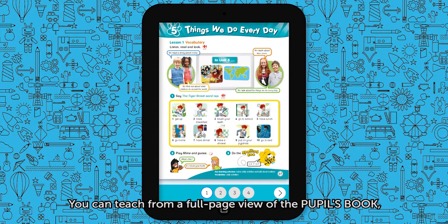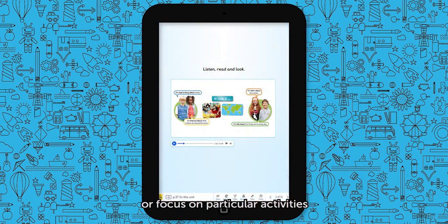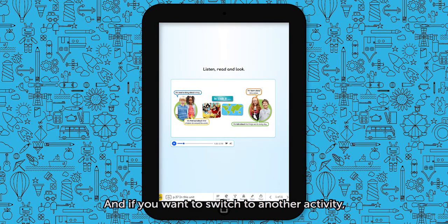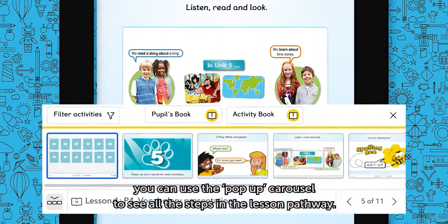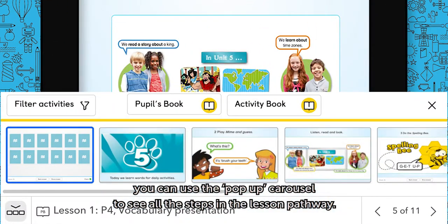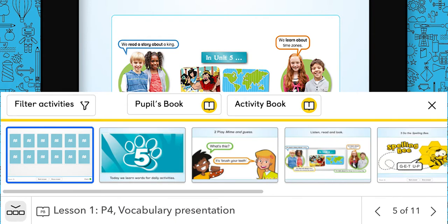You can teach from a full page view of the pupils book, or focus on particular activities. And if you want to switch to another activity, you can use a pop-up carousel to see all the steps in the lesson pathway, making it easy to find what you want, when you need it.